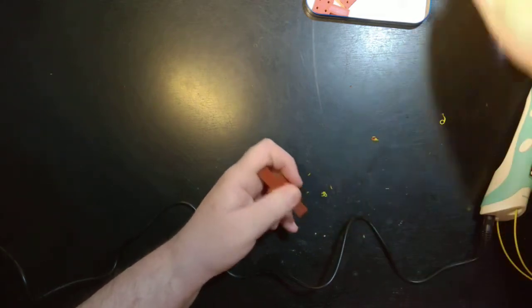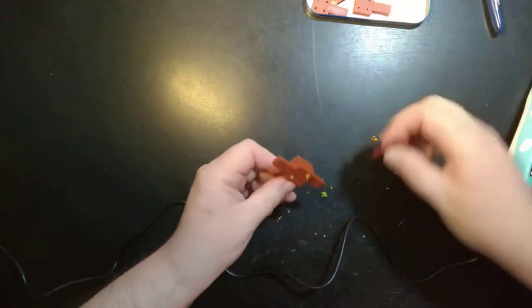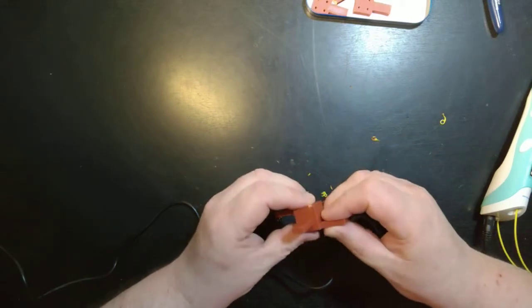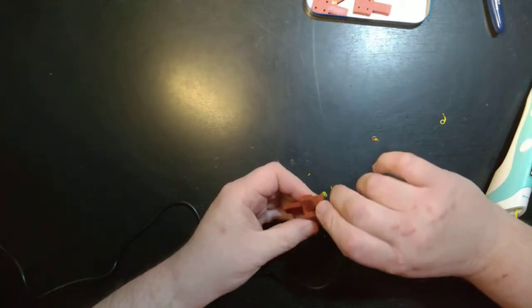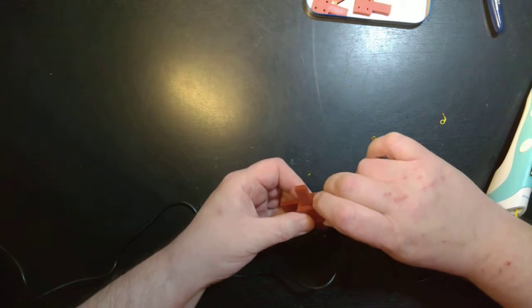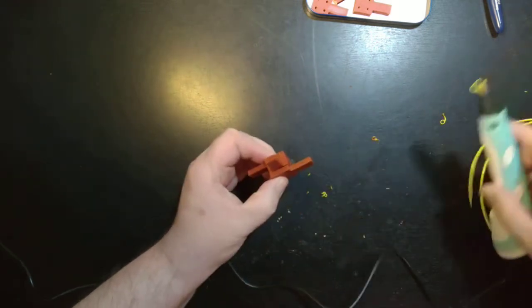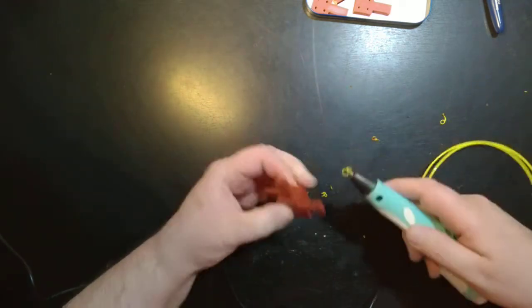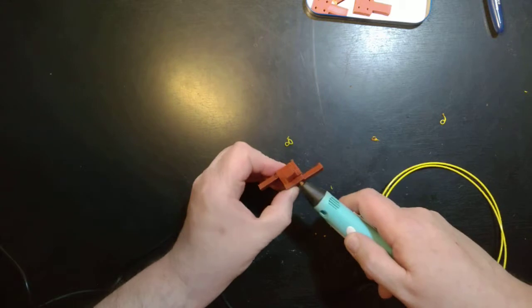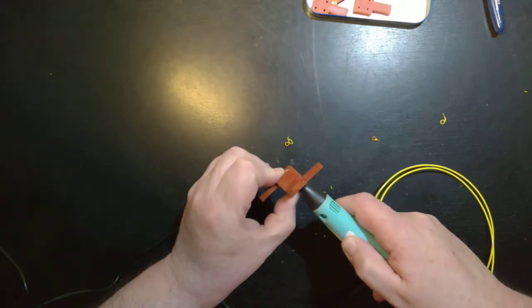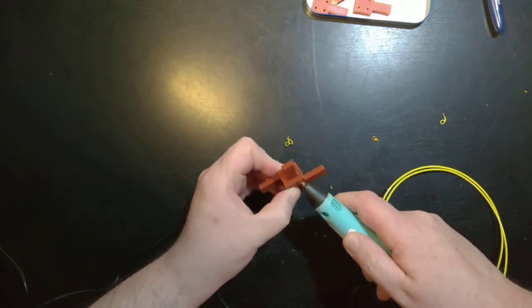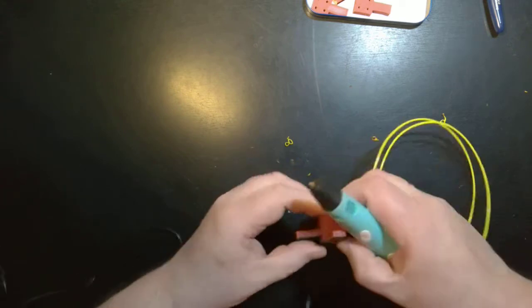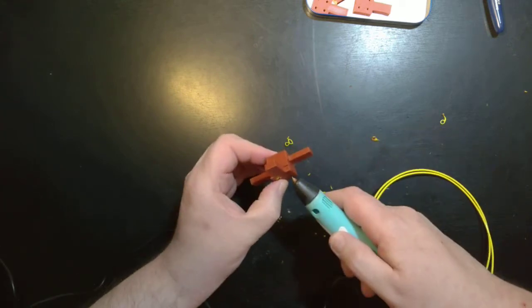But it looks to me like it could be a good way of joining parts that you're 3D printed. Let's say you're building a model or something, you wanted to join the parts together without using glue. This might be quite a good way of doing it.